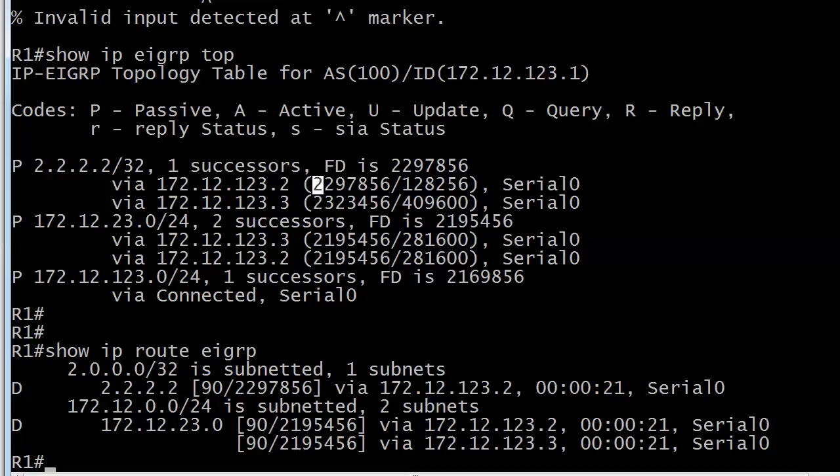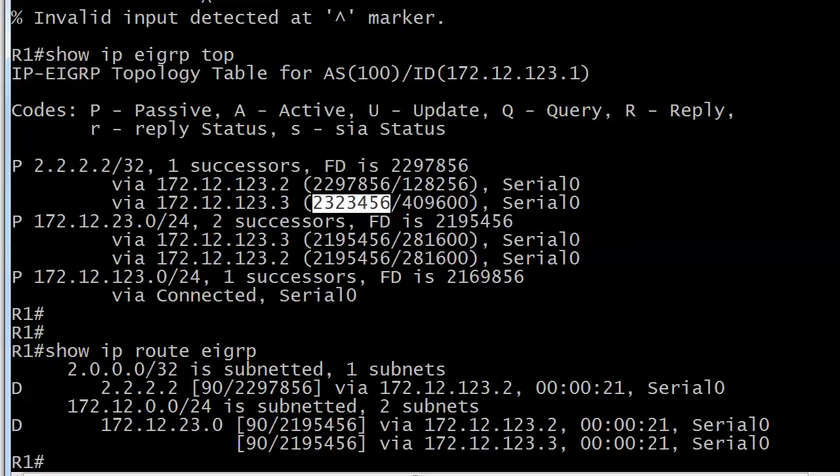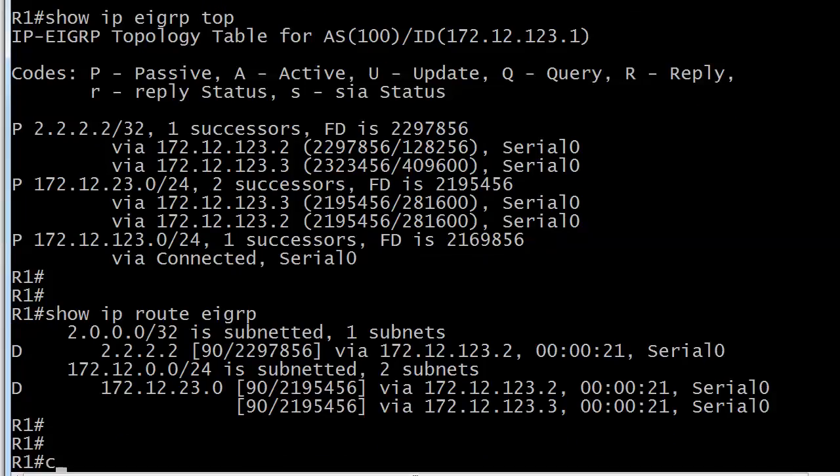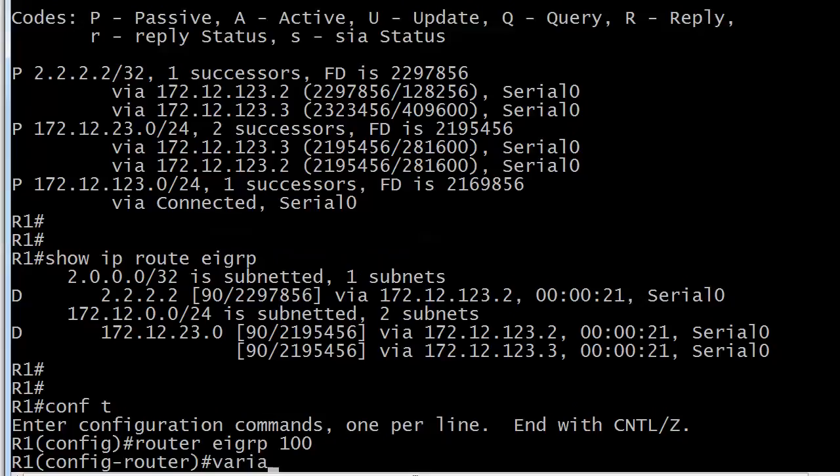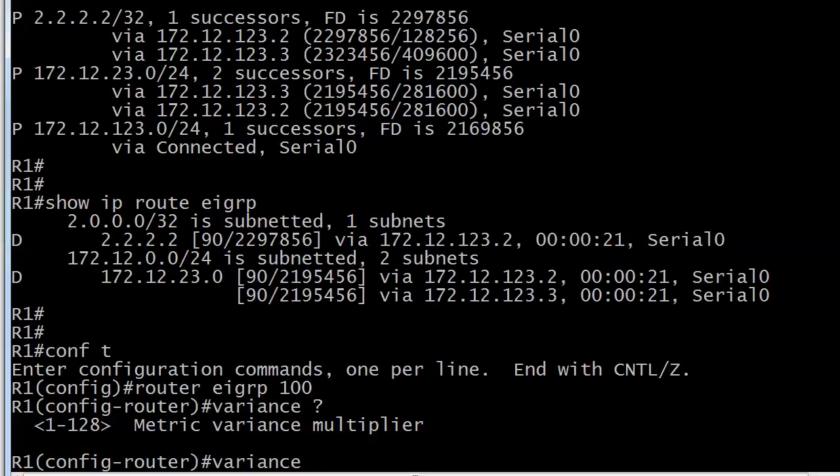Now it's not exactly the same for this particular network, the all twos network, but we could go ahead and make and configure unequal cost load balancing and use both paths. Now how do we do that to begin with? What's the exact command you would use in this situation and where would you configure it? We're using AS100 right? We're going to use the variance command and it's always going to tell you it's metric variance multiplier 1 through 128 and definitely any exam question, any job interview question is going to say what's the lowest number you could use with variance to make such and such happen?